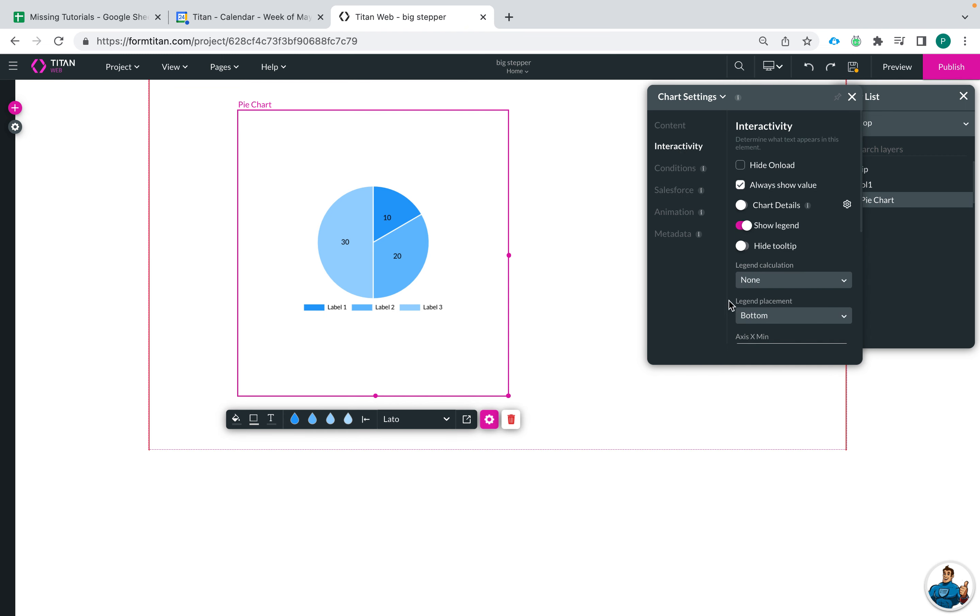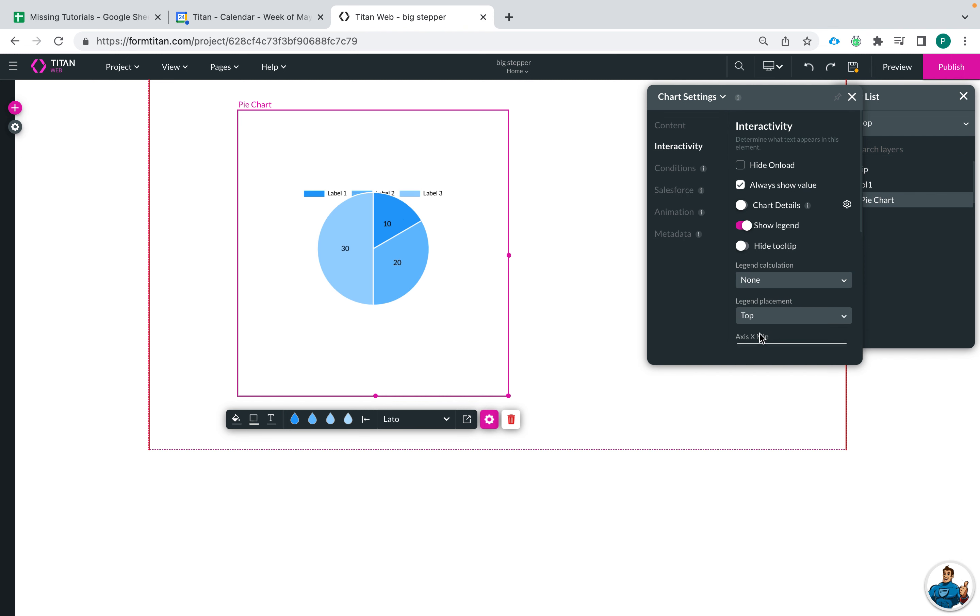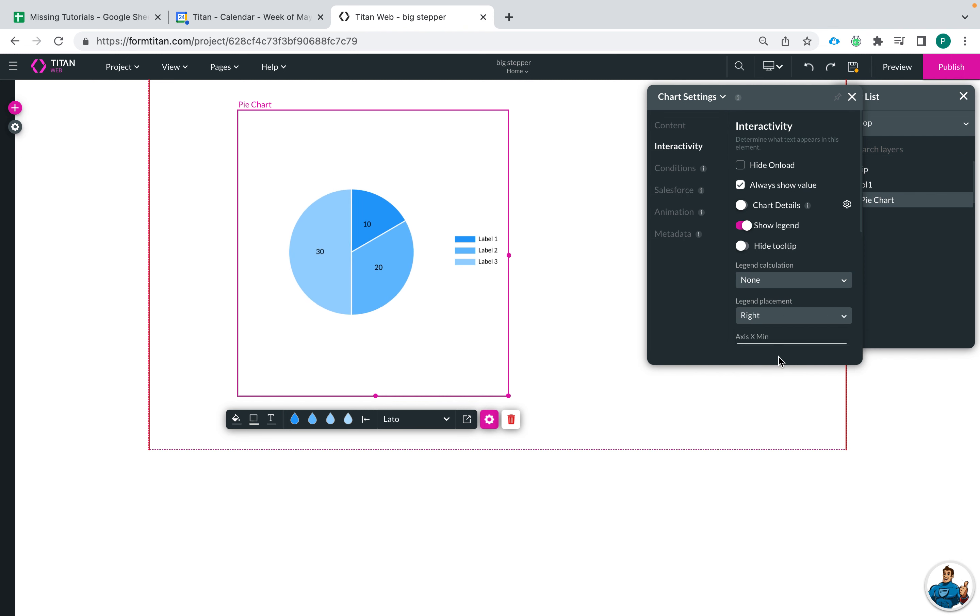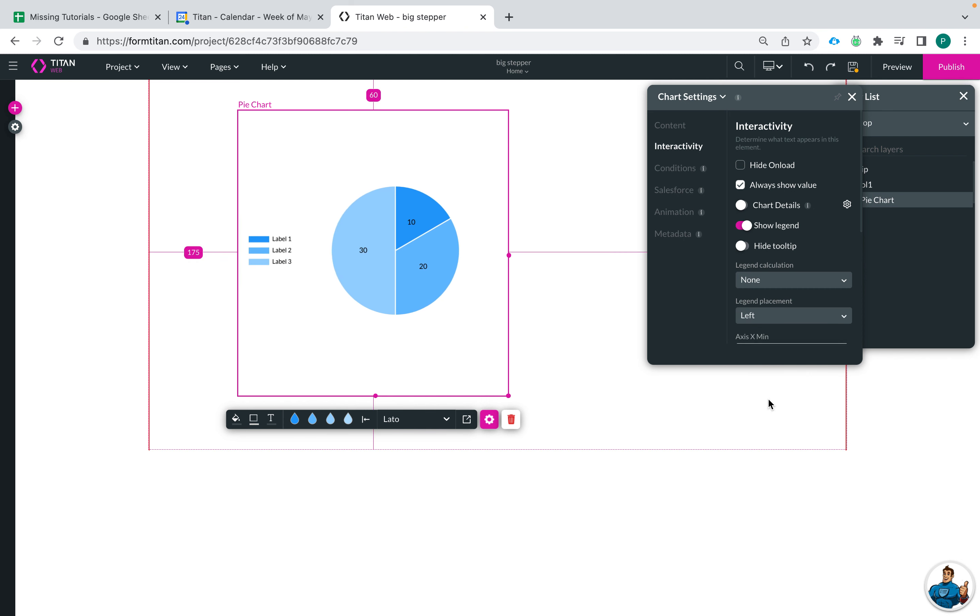And then you can see down here legend placement and you are able to change it from being from the bottom to the top, make it be right or left.